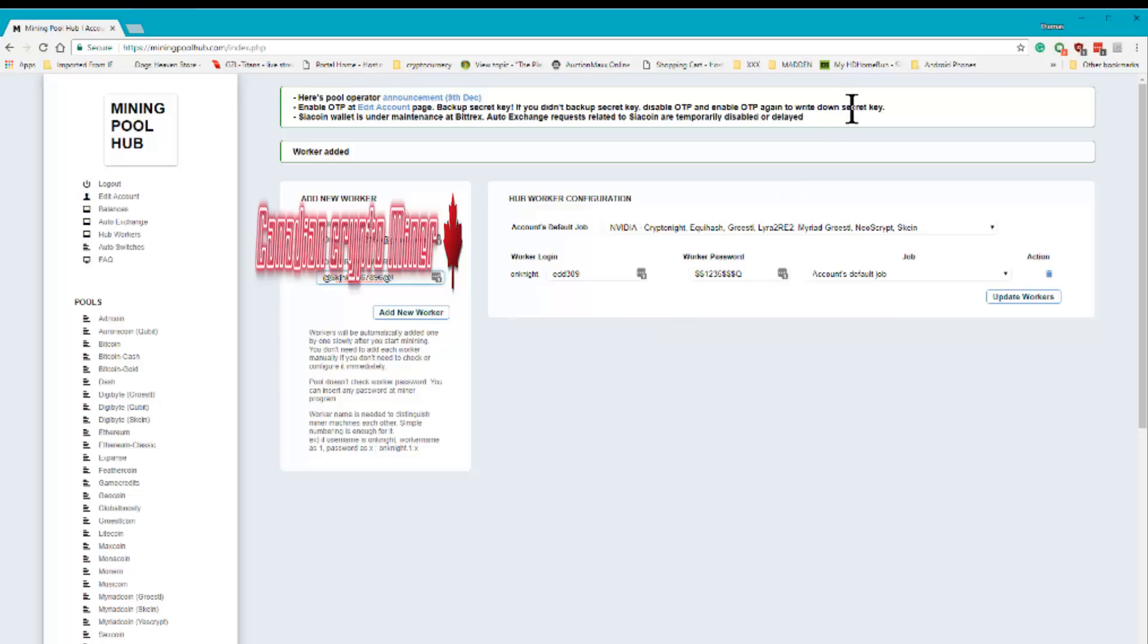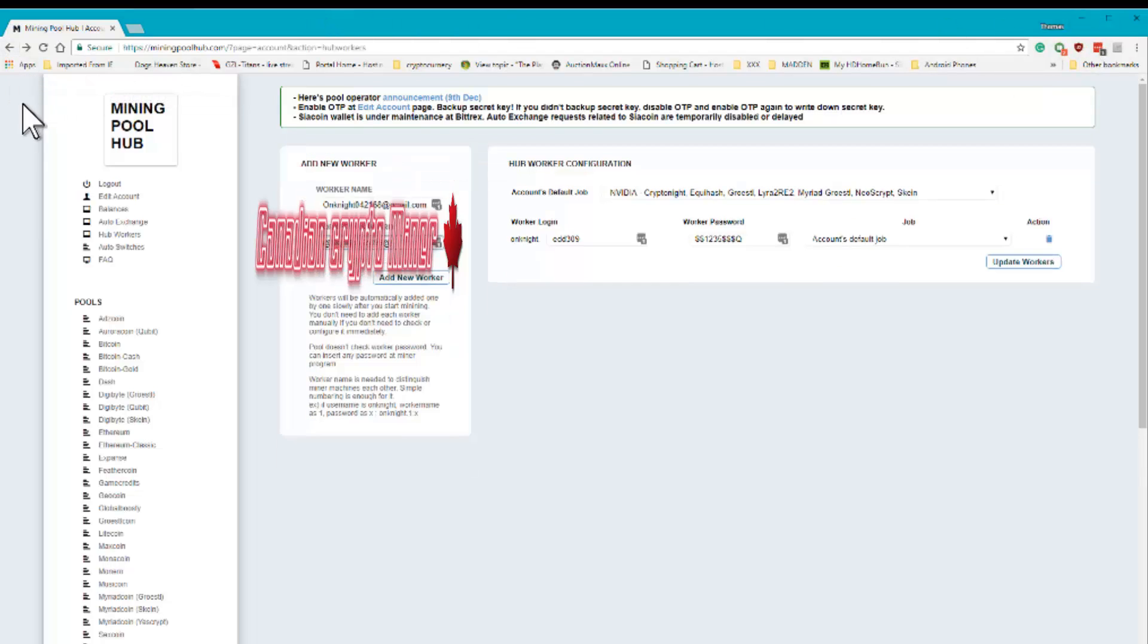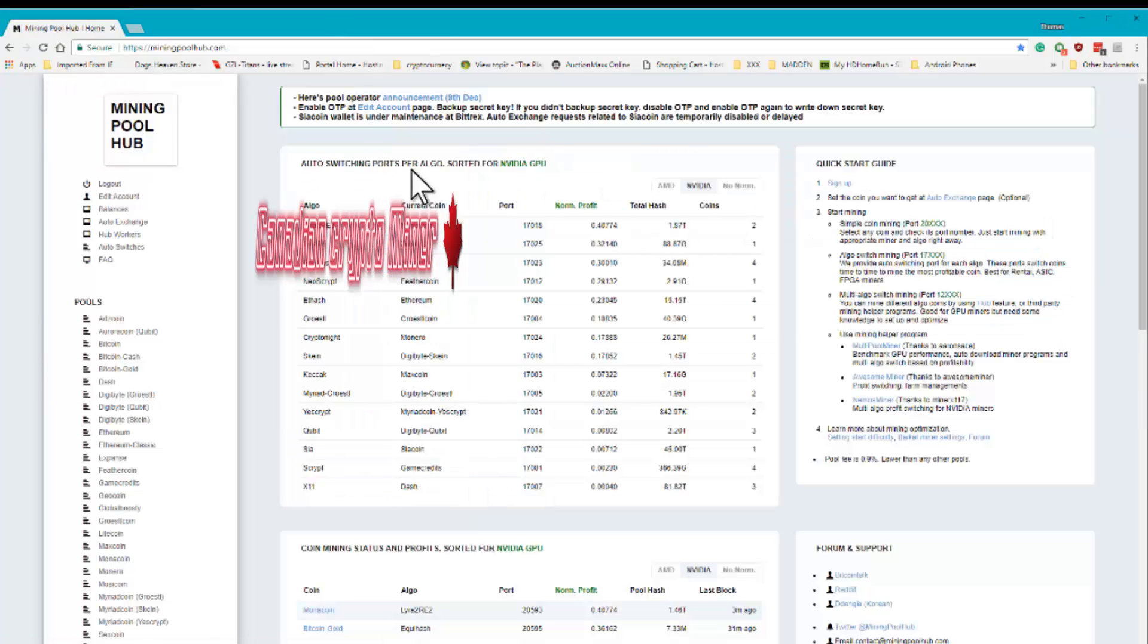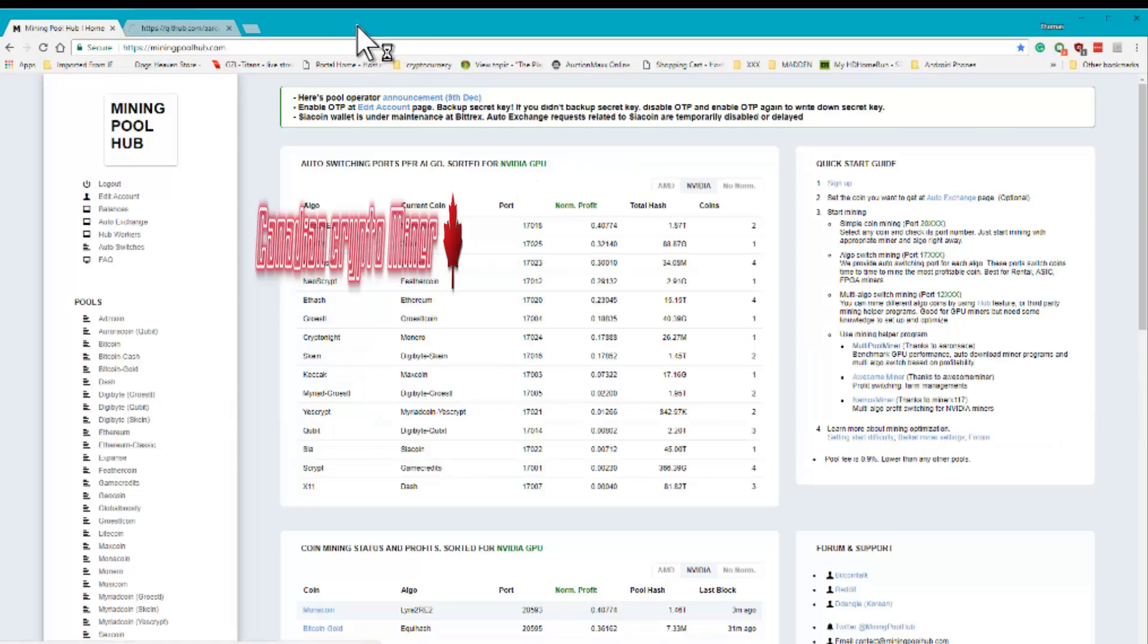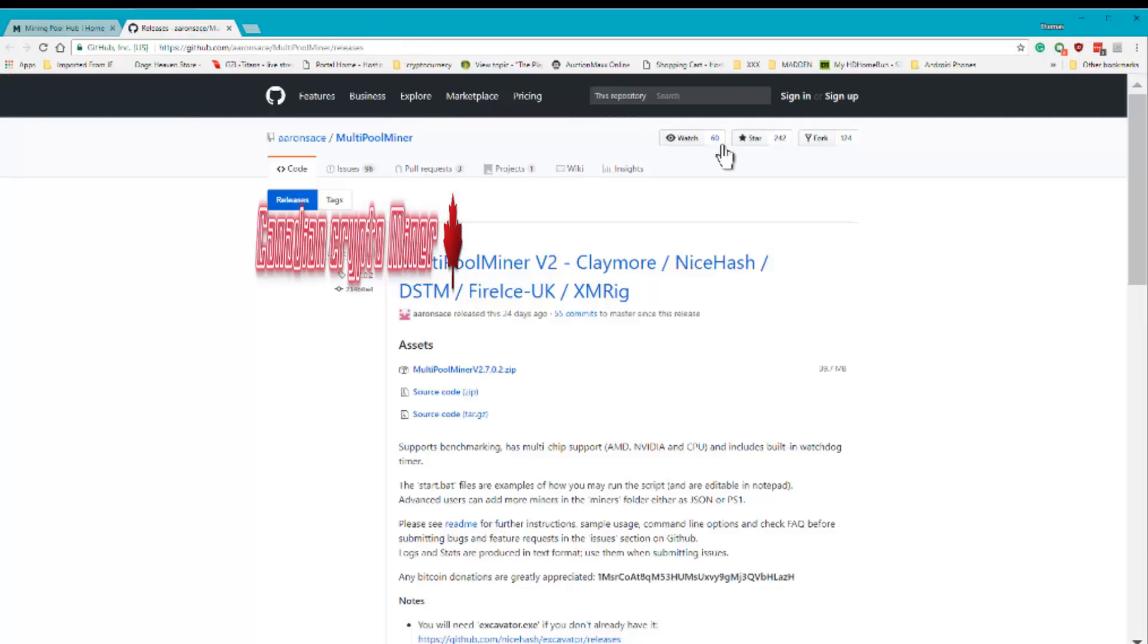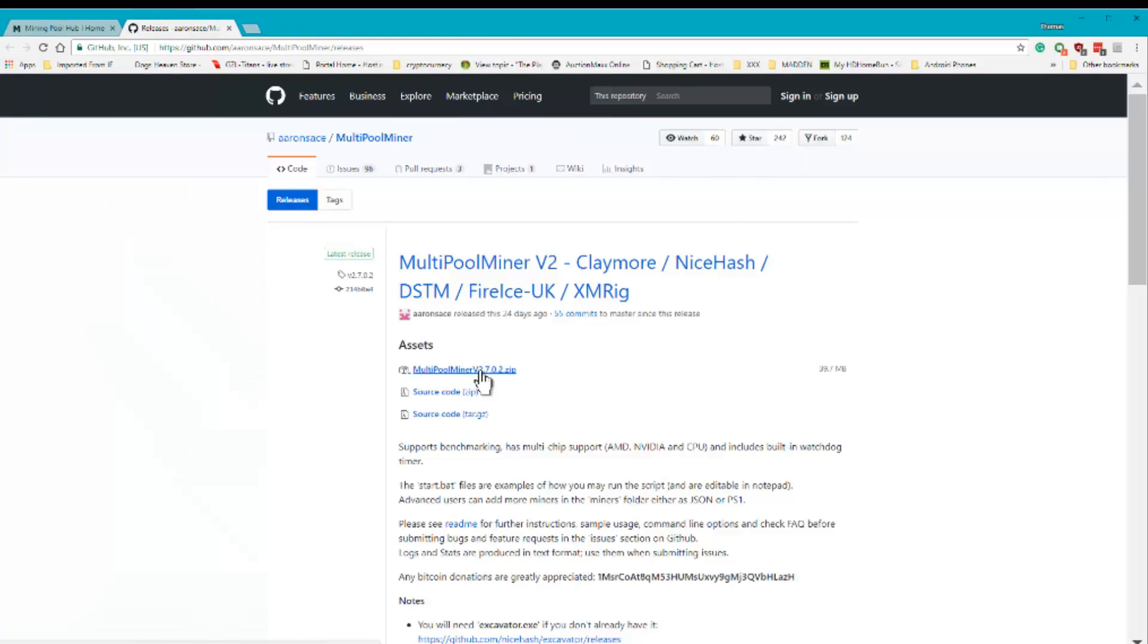Now once you've done that, you're going to leave and click back over here. And you're going to go back to the main mining pool page. You're going to come back over here and you're going to go to Multi Pool Miner. Open in a new tab. You're going to download Multi Pool Miner.